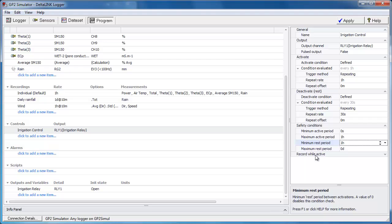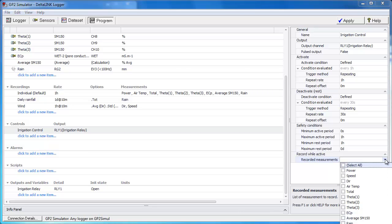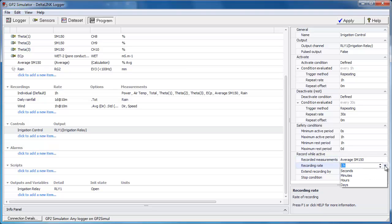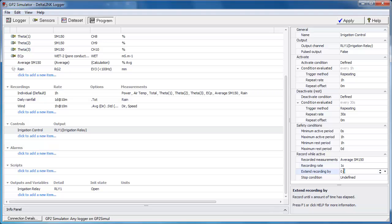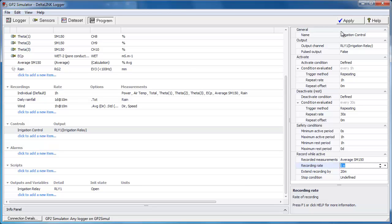And then the category below that, record while active, provides a means to record a measurement specifically during the period that the control is active. So this allows us to have a look for example at the waterfront moving through the soil, which could be of interest. And the way we would do that is we'd select a measurement, in this case average soil moisture. And we say we want to record that at an increased rate to the standard individual readings. So now we will get an average SM150 reading once a second while the control is active. But let's say we wanted to extend that beyond the activation because it takes a little while for the waterfront to travel through the ground. We want to extend it by 20 minutes. So let's apply that and have a look at the effect on the data.